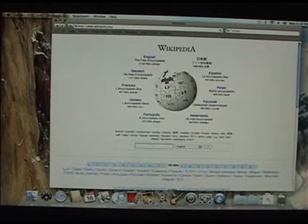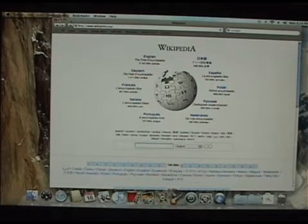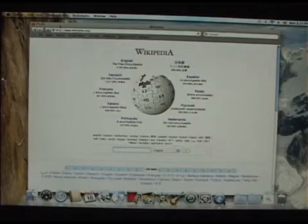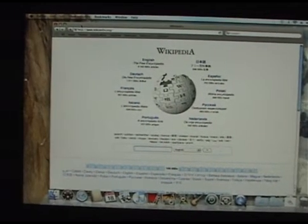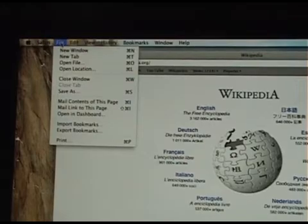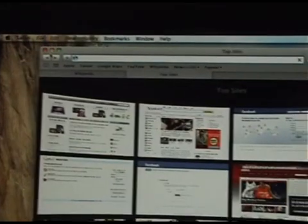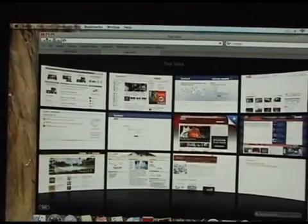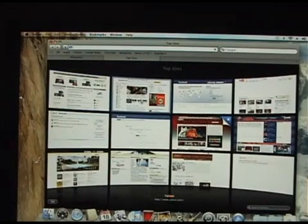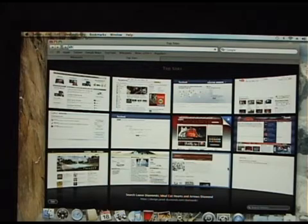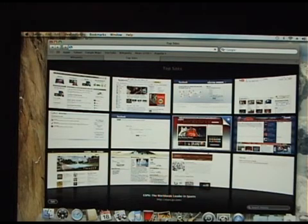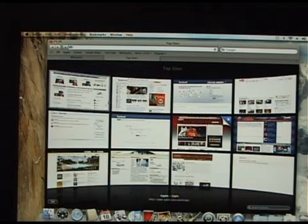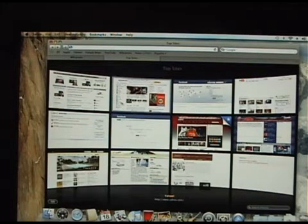Now, let me show you how to pull up more than one tab. So if you want to open more than one website at a time, you go up here. You want to go up to File and go to New Tab. And it'll bring you to this page right here where you can preset all these random websites and just click on them.